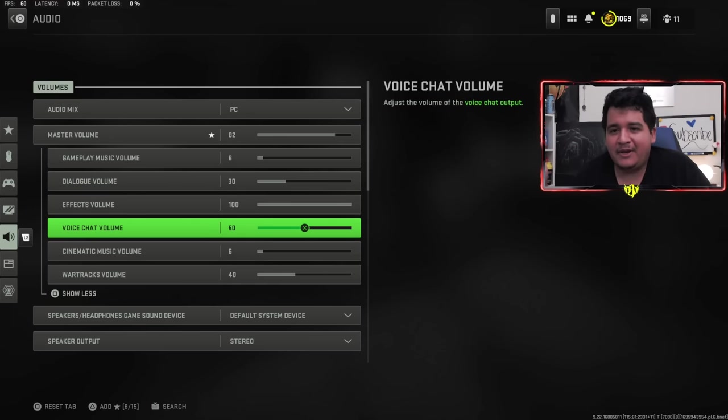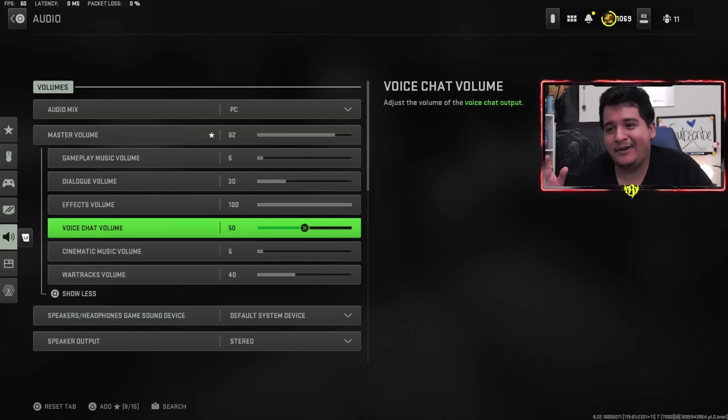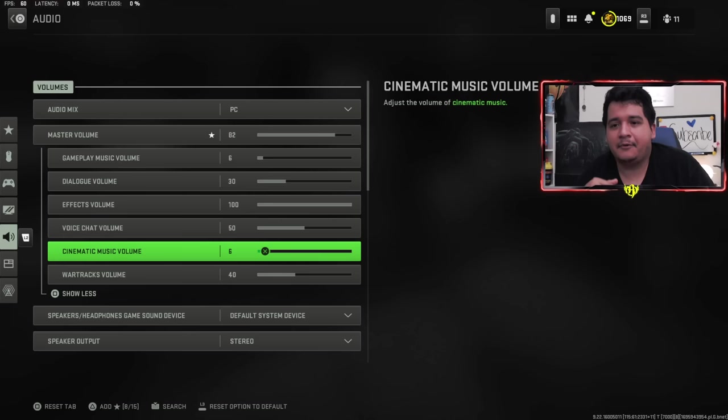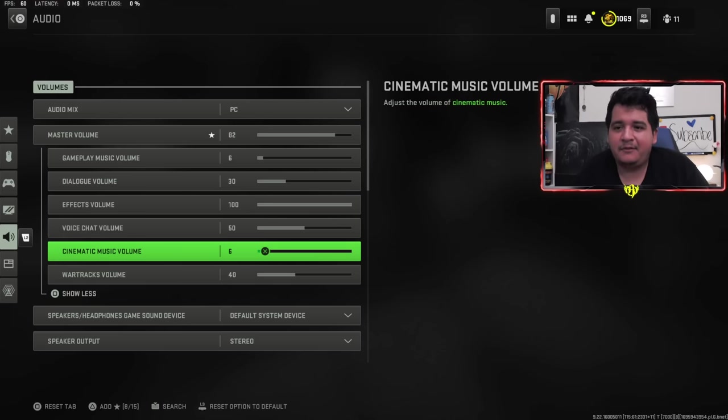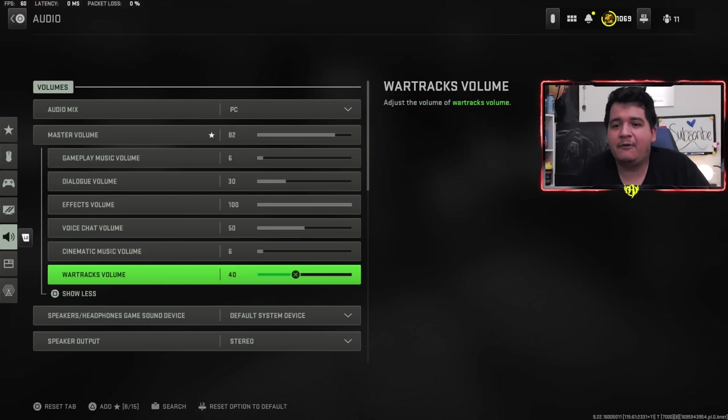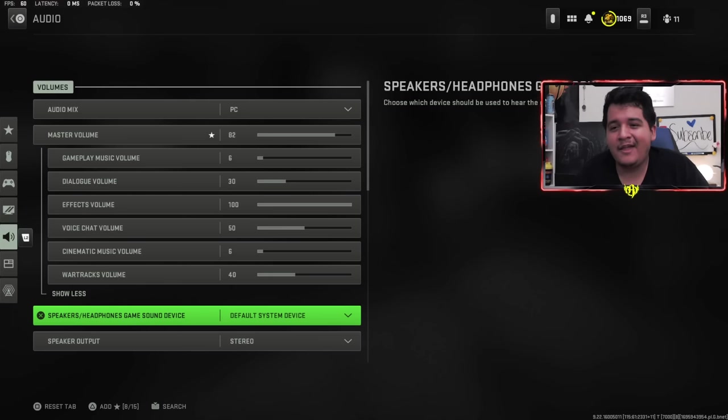The most important volume is effects volume, which you keep at 100. You can hear footsteps easily here, killstreaks being called in, glass breaking or whatever the case is. This is the must for in general in gaming. Voice chat volume, I keep it at 50. Some people have messed up mics so I cannot have this at 100. Cinematic music volume is at 6 so I can hear the music in the menus. War tracks volume, that's personal preference, probably at zero though so you don't get distracted in Warzone.